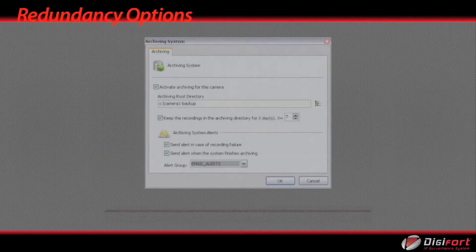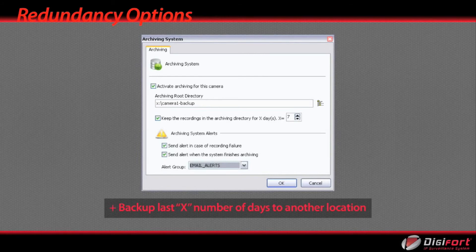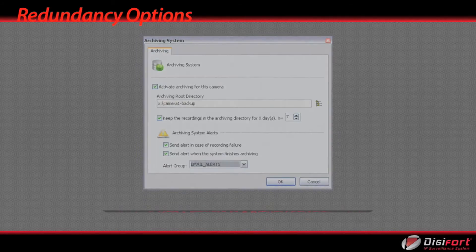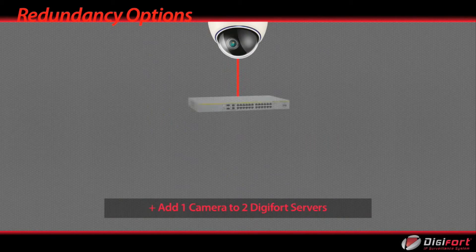Redundancy options. Back up last X number of days to another location. Add one camera to two Digifort servers.